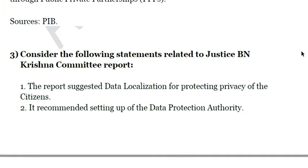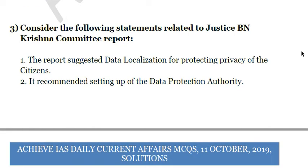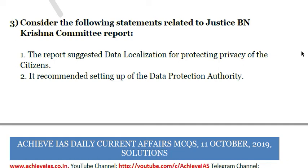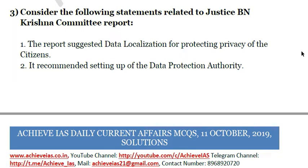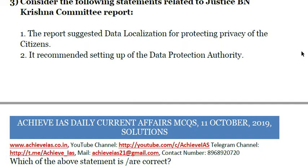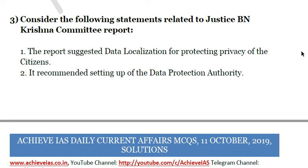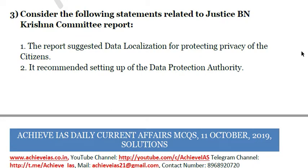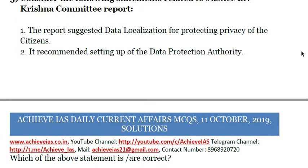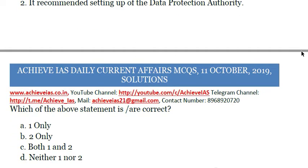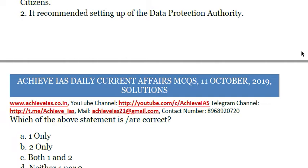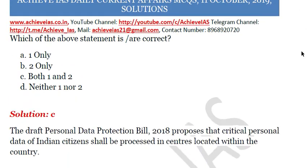The third question: 'Consider the following statements related to the Justice BN Krishna Committee report.' First: the report suggested data localization for protecting privacy of citizens. Second: it recommended setting up a Data Protection Authority. Both statements are correct. The committee suggested a comprehensive draft Data Protection Bill recommending data localization for critical data of citizens and also recommended a Data Protection Authority with an appellate body above it.